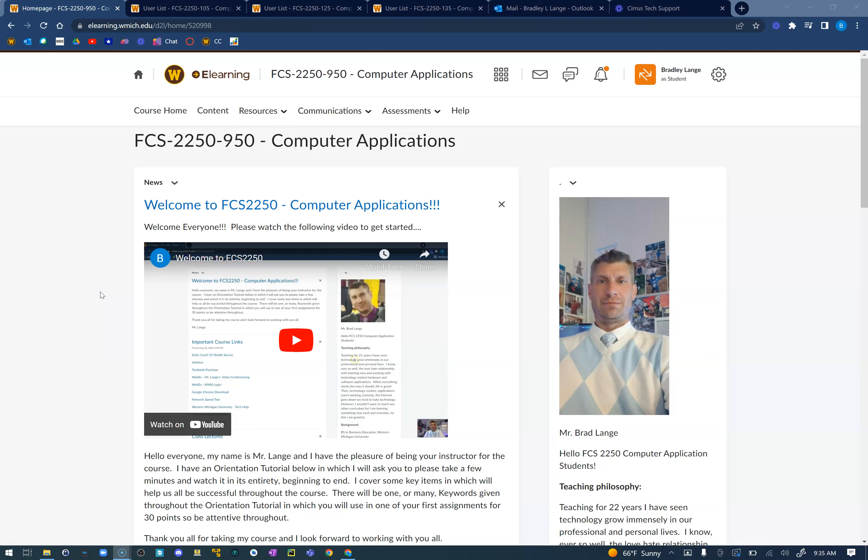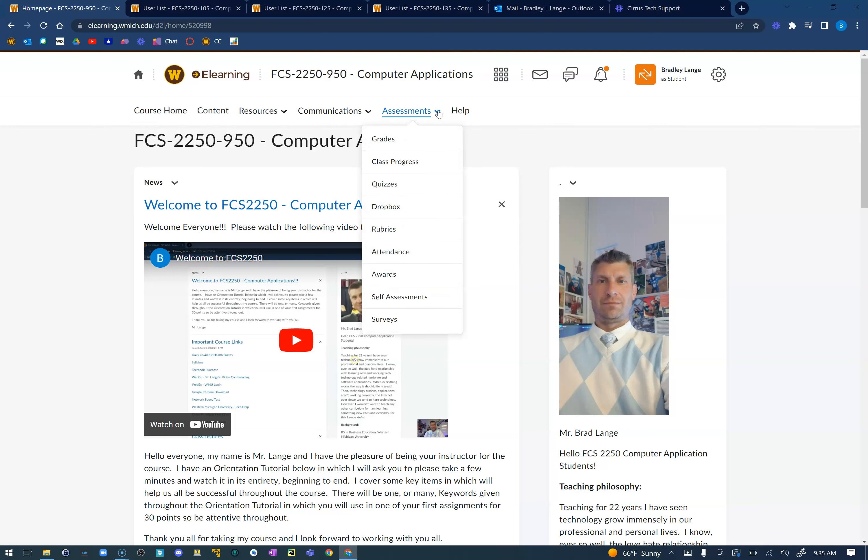To begin with checking your grade, I just went through the grades and updated any assignments that may not have been submitted. Please go ahead and click on the assessment drop down arrow and then choose grades. That's going to be very important for your success.